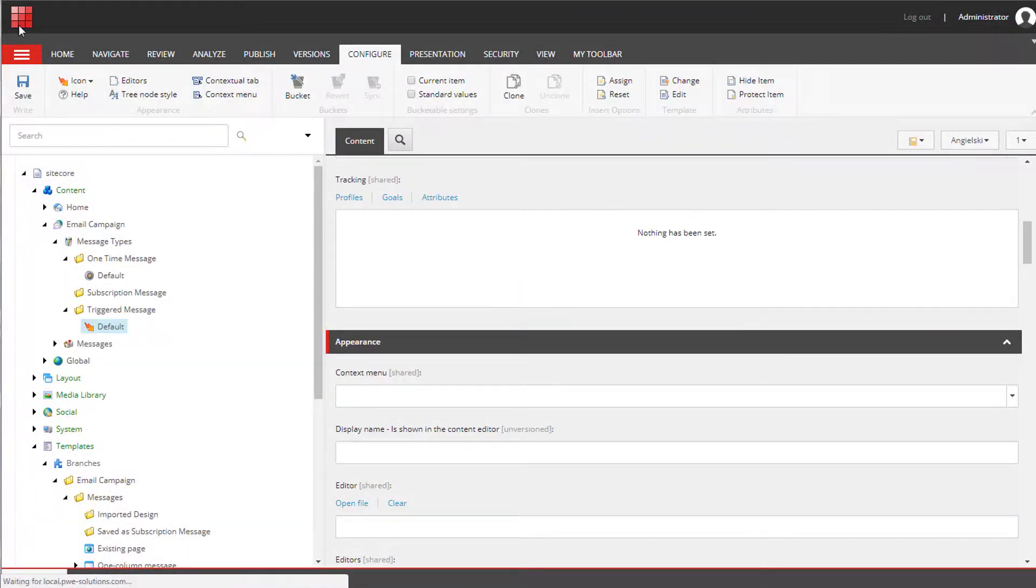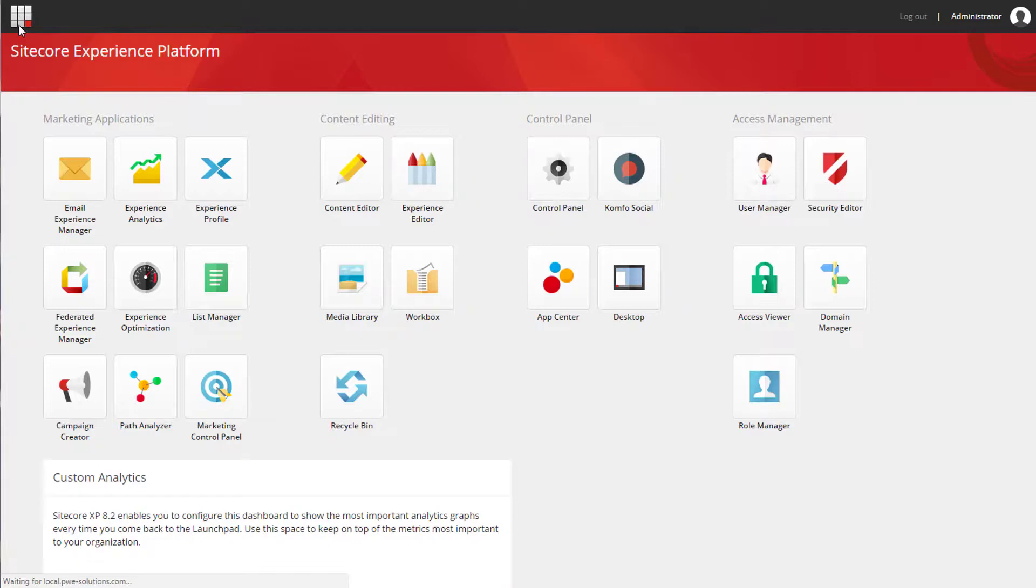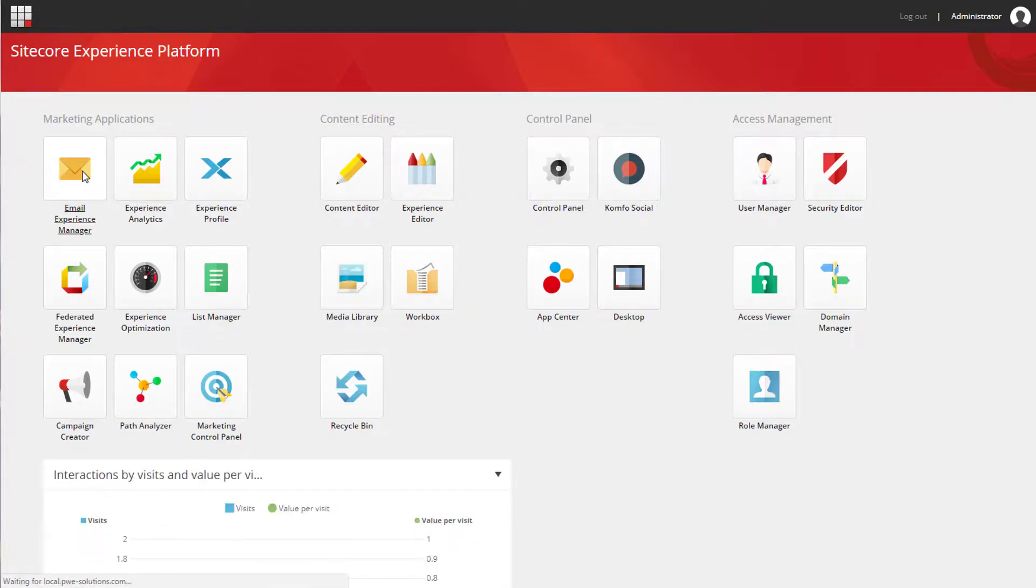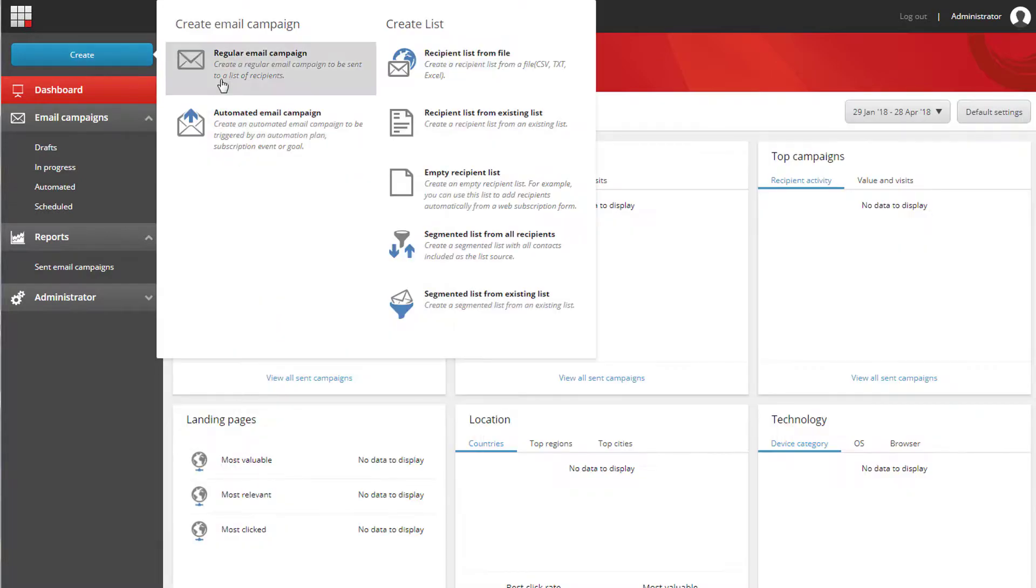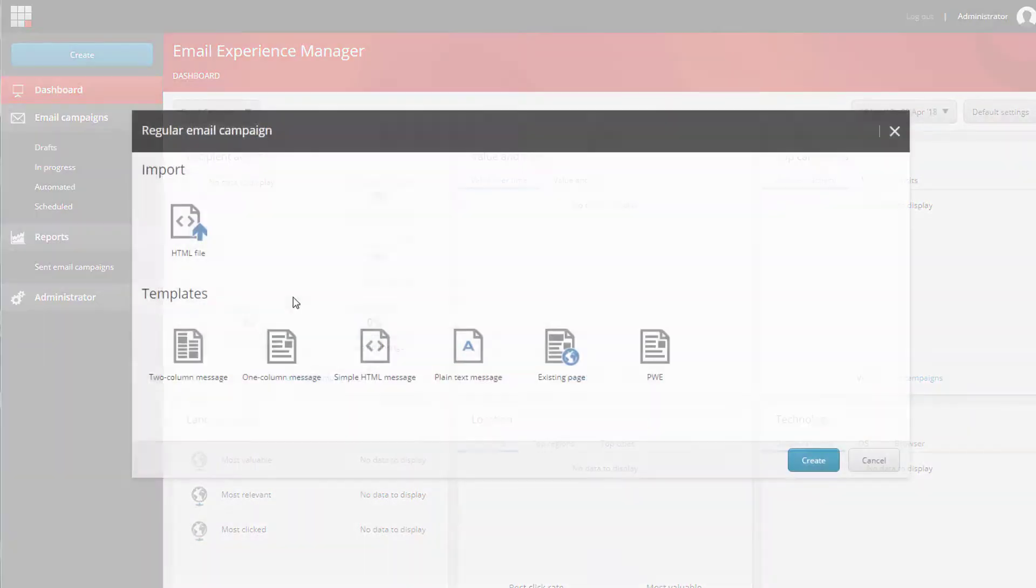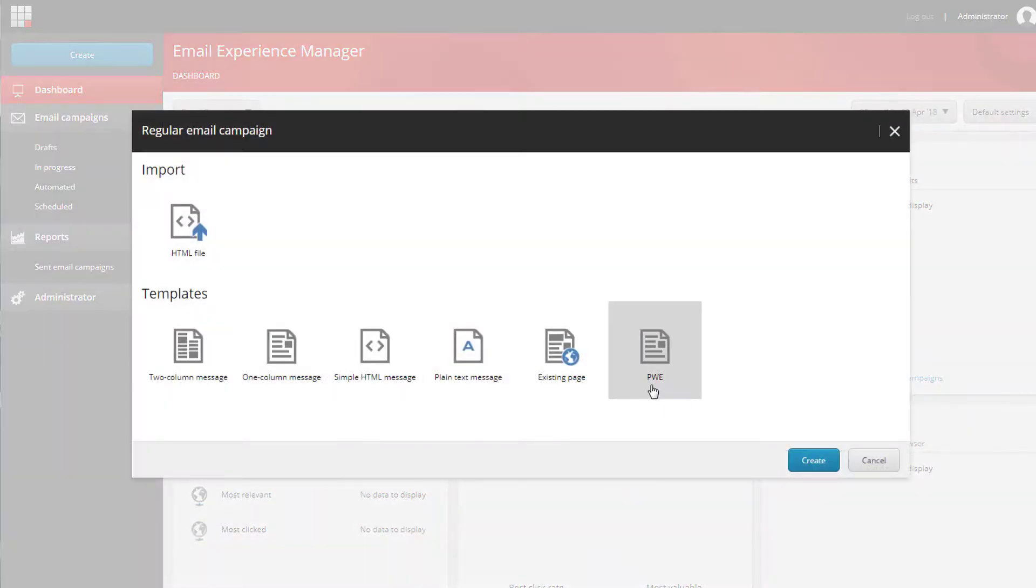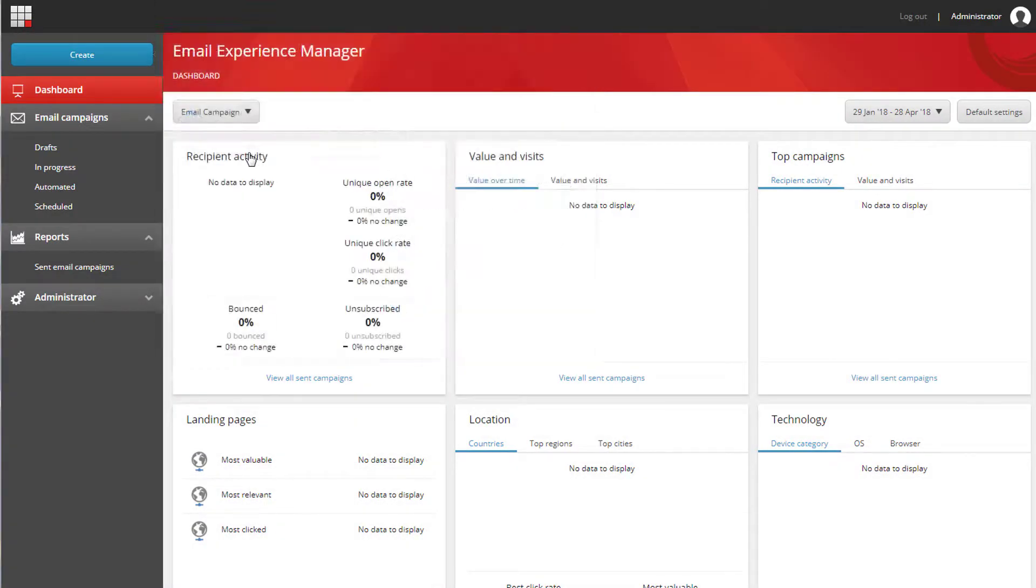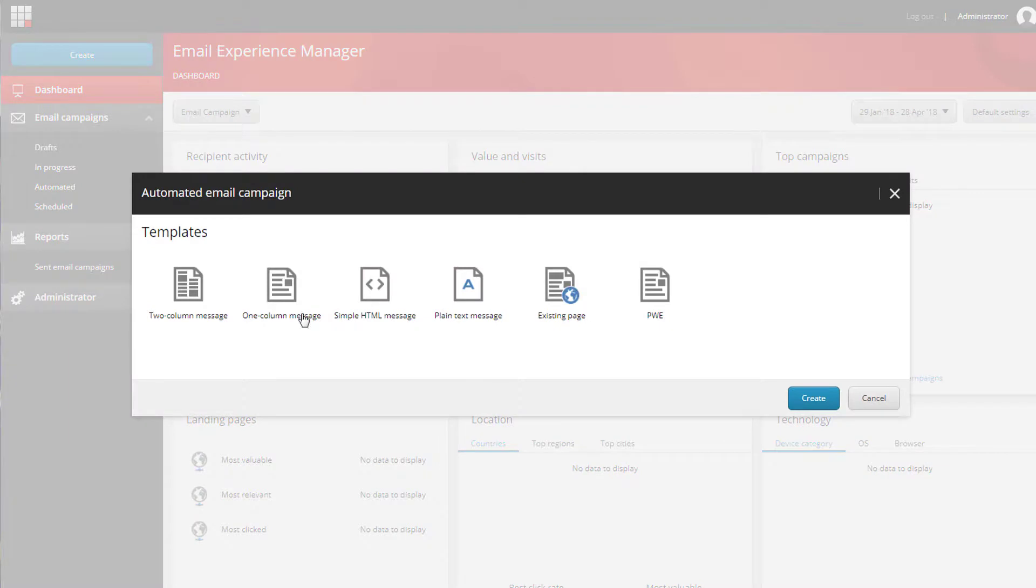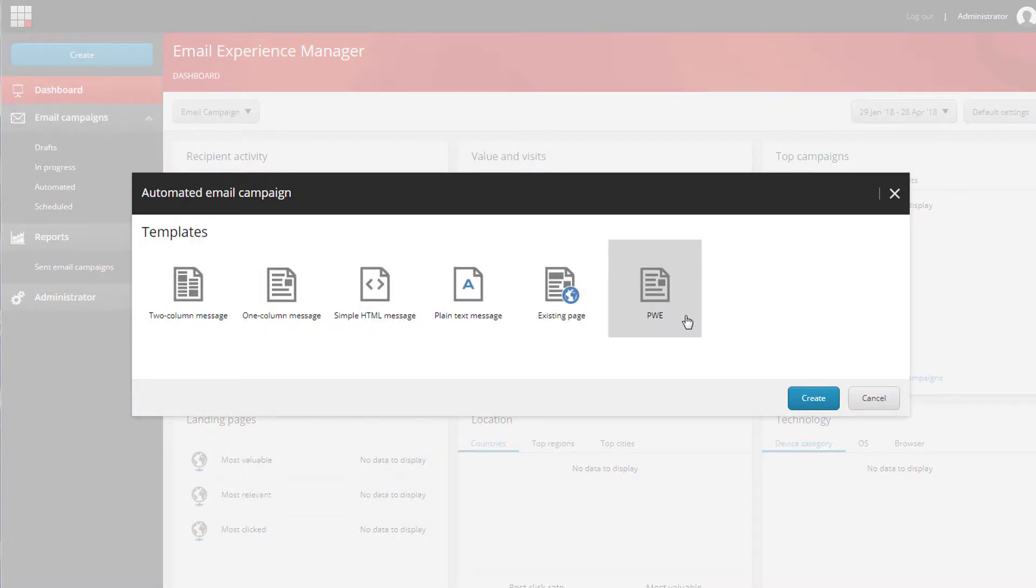Now if we go back to EXM, you can create campaigns using our custom template. So now regular email campaign and triggered email campaign can use the custom template that we've created.